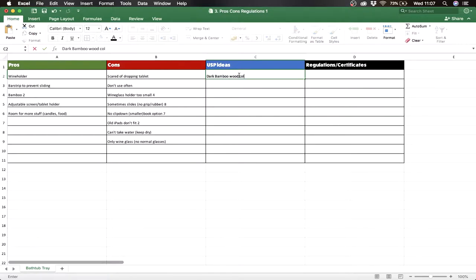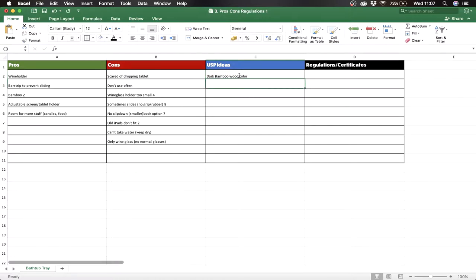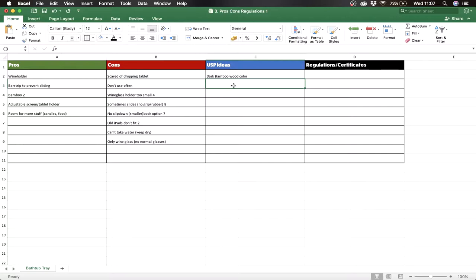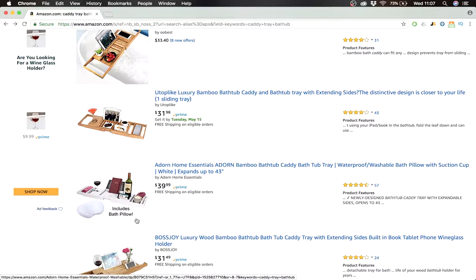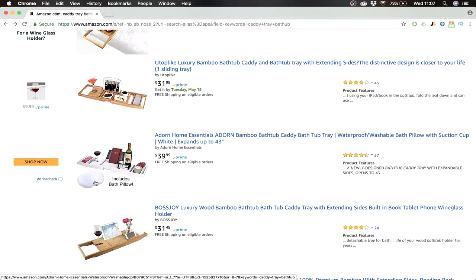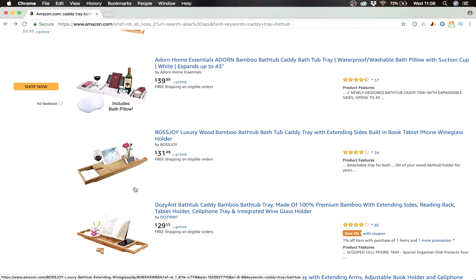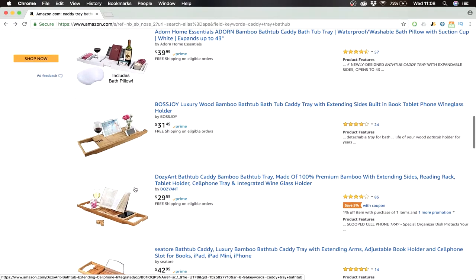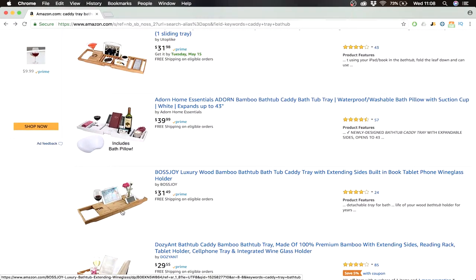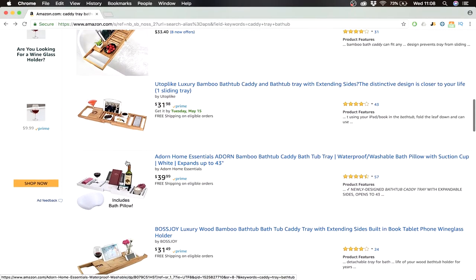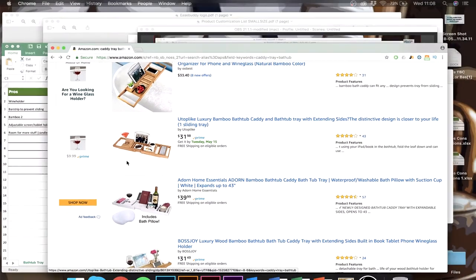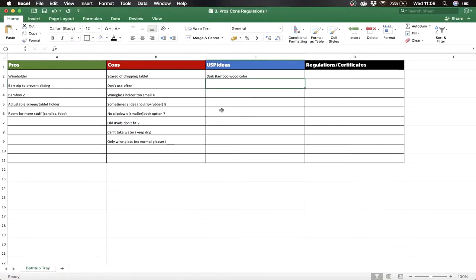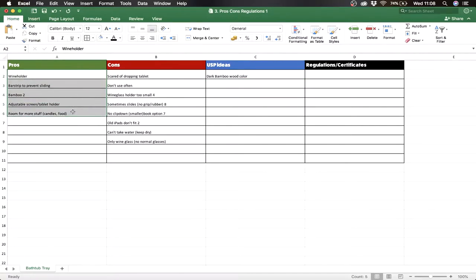So let's say here we want a dark bamboo wood color which makes us unique. What you can also think of is maybe you could add some things to your product which make your product outstanding. Like this guy here, he's giving a free bath pillow. I don't think it costs like very much money, but it really makes you jump out in comparison with your competitors because here you only get the tray and here you get the bath pillow. So we got to think of something we could add with the product which makes us unique.